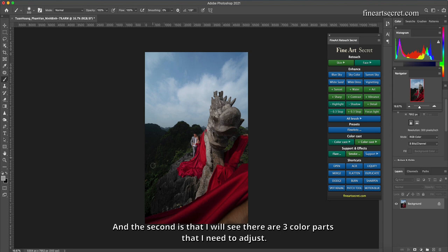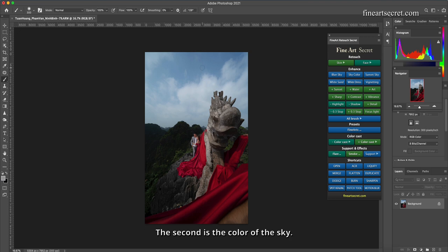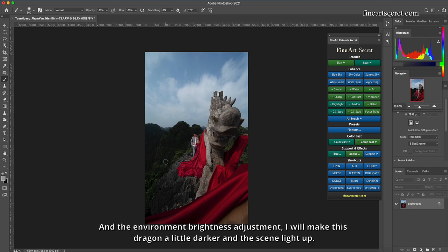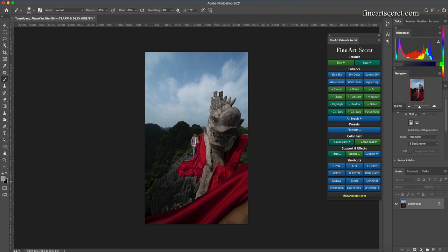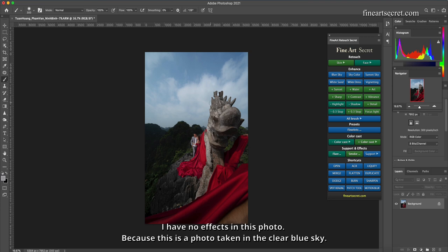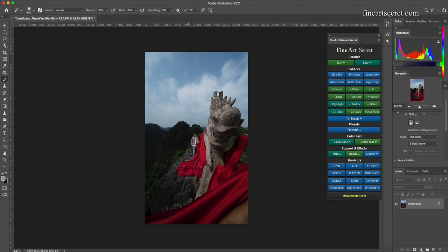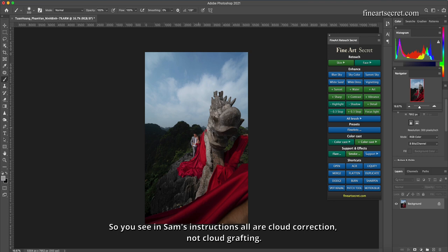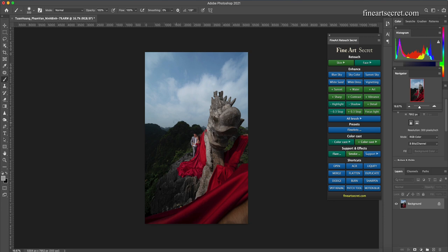The second is that I will see there are 3 color parts that I need to adjust. The first is this red, the second is the color of the sky, and the third is the color of the leaves. And for the environment brightness adjustment, I will make this dragon a little darker and the scene light up. I have no effects in this photo because this is a photo taken in the clear blue sky. Sam also rarely joins clouds because I grafted these borders are not real, it will be fake. So you see in Sam's instructions all are cloud correction, not cloud grafting.